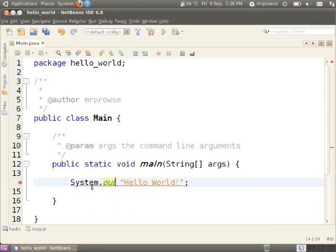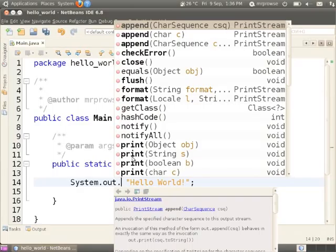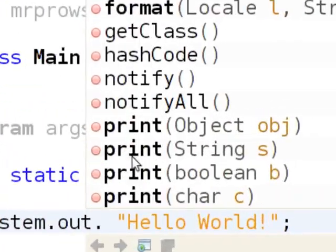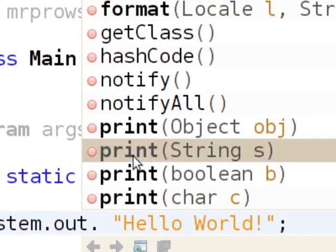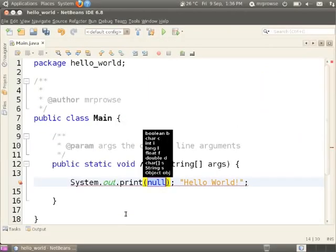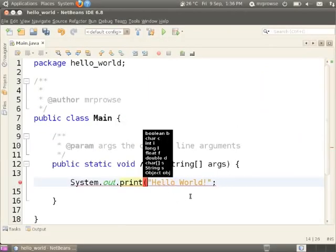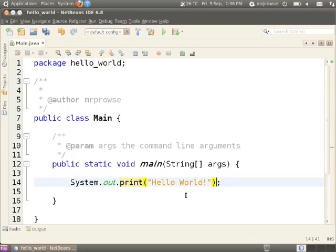When you hit a dot, it gives you this nice big list of all the stuff that the system library can do. And one of the things it has is this output option, this out. And so I'm going to select out. And so now you can see I'm accessing the system out section, and then I can hit a dot again to find out, well, what can the out stream—it's called for printing—what can the out stream do?